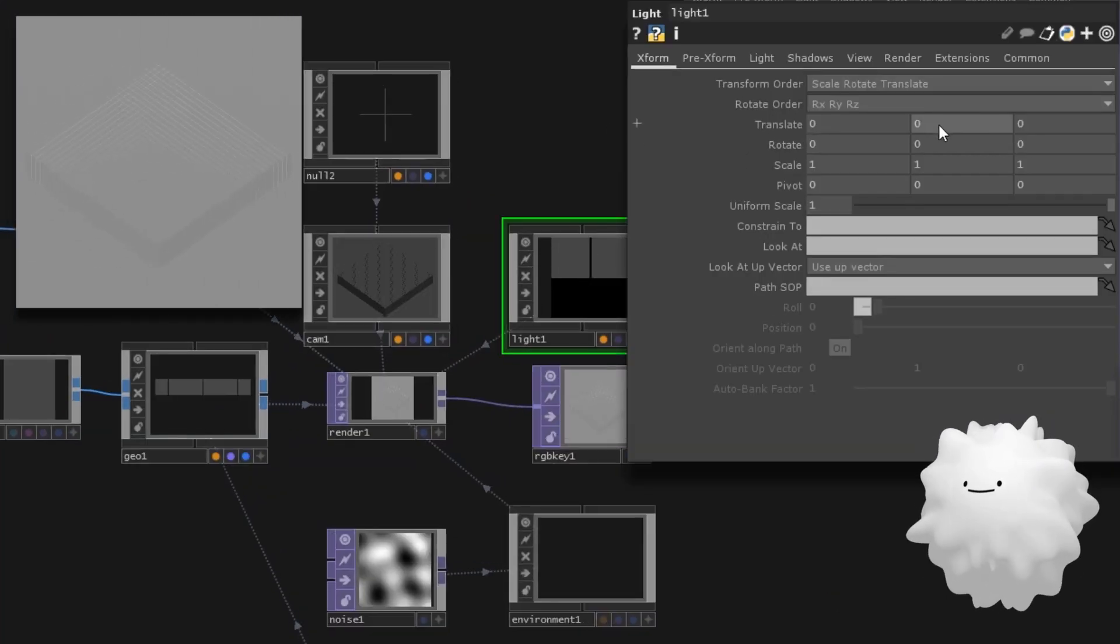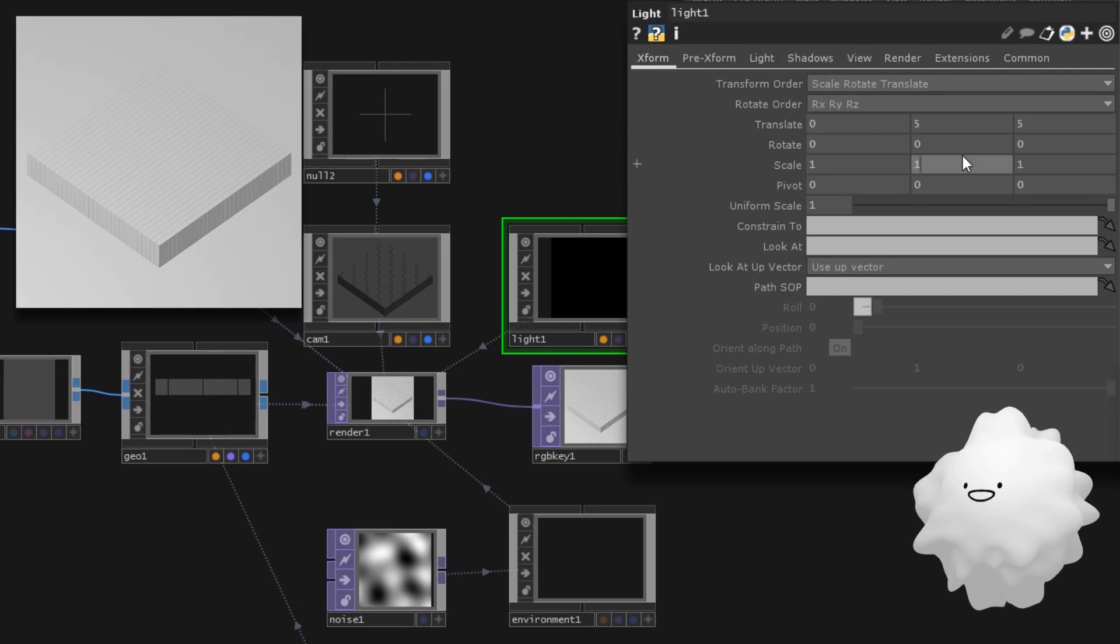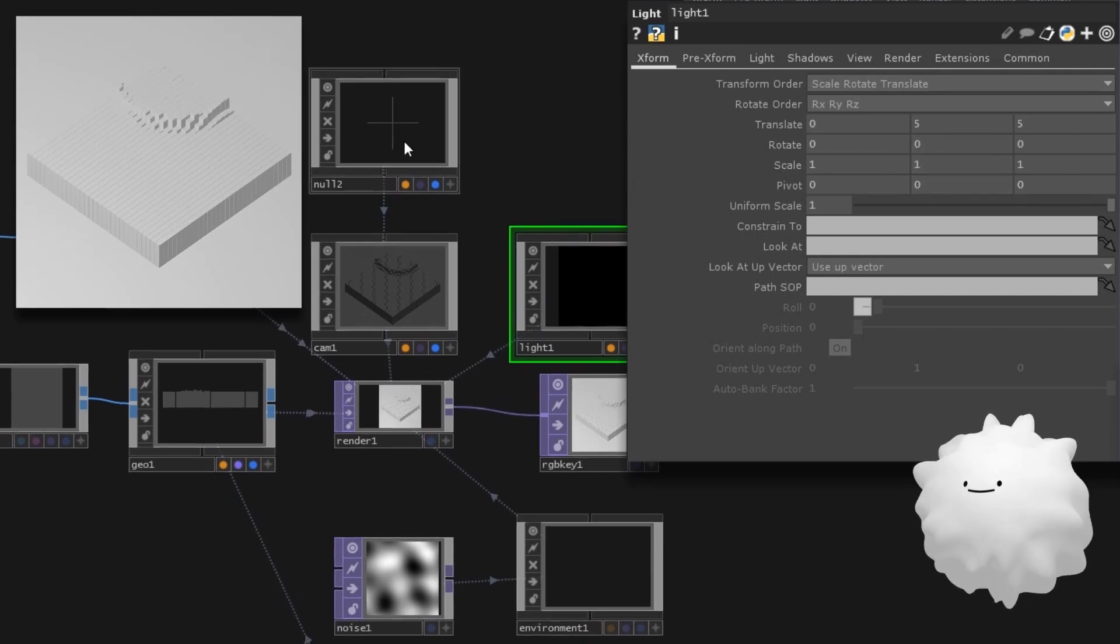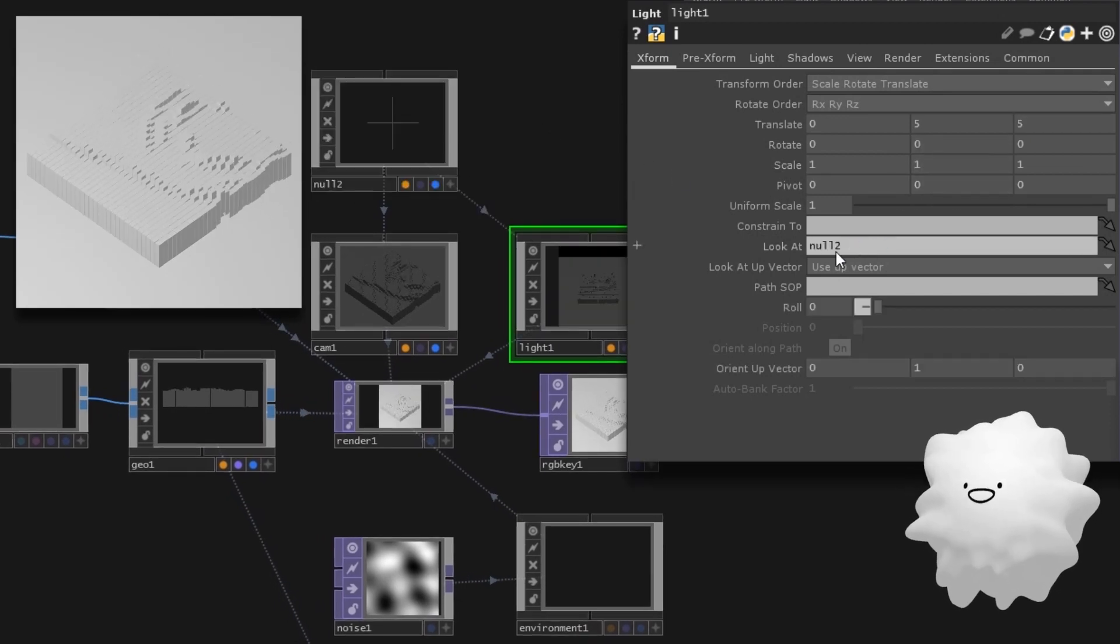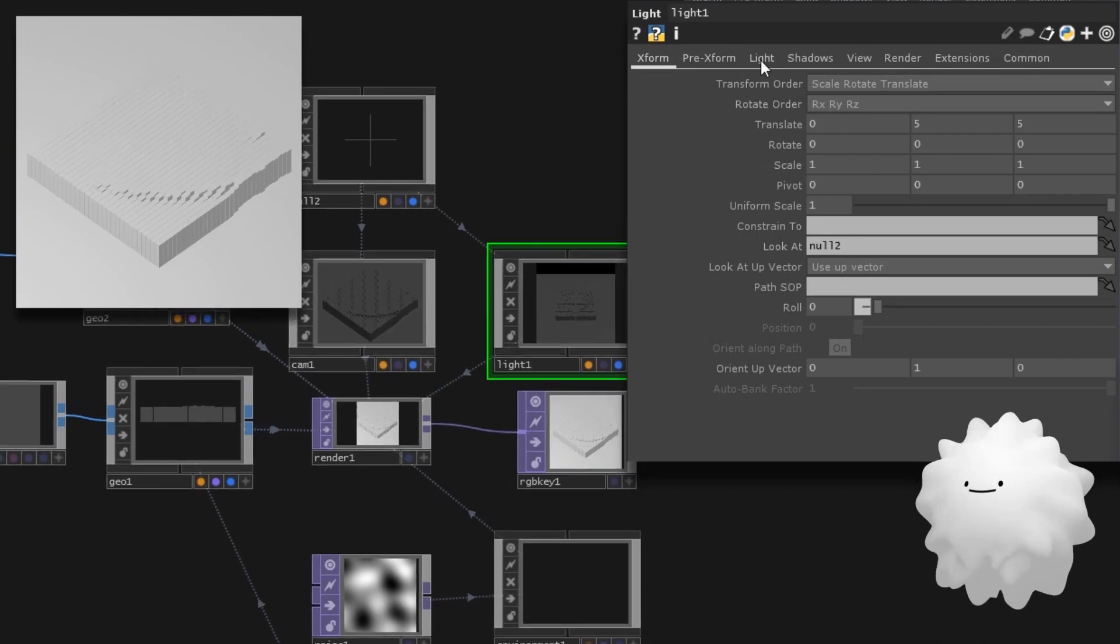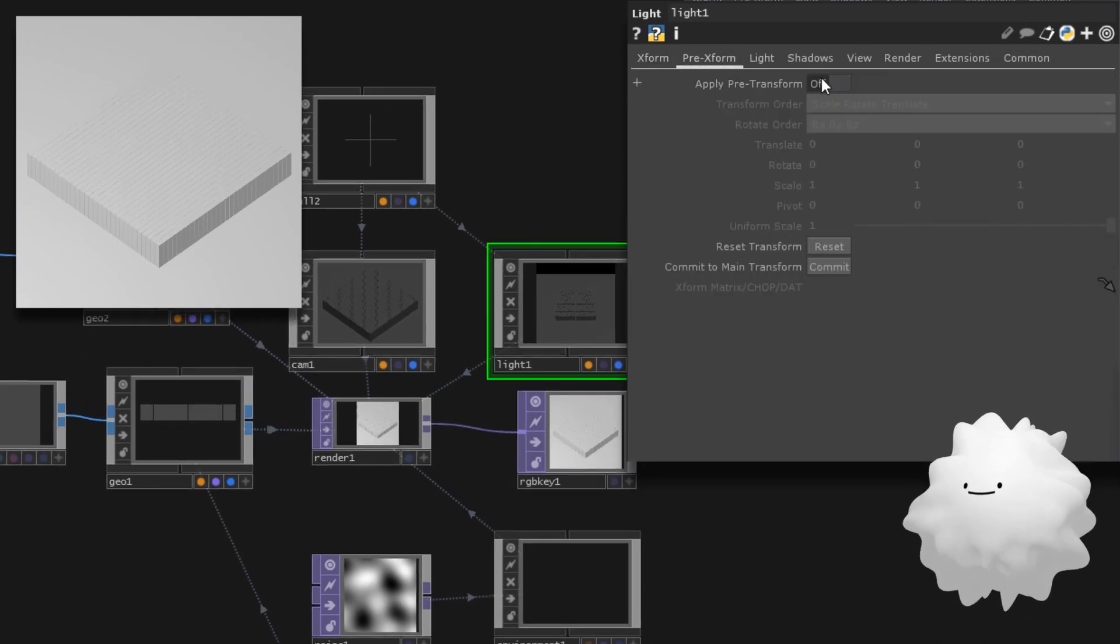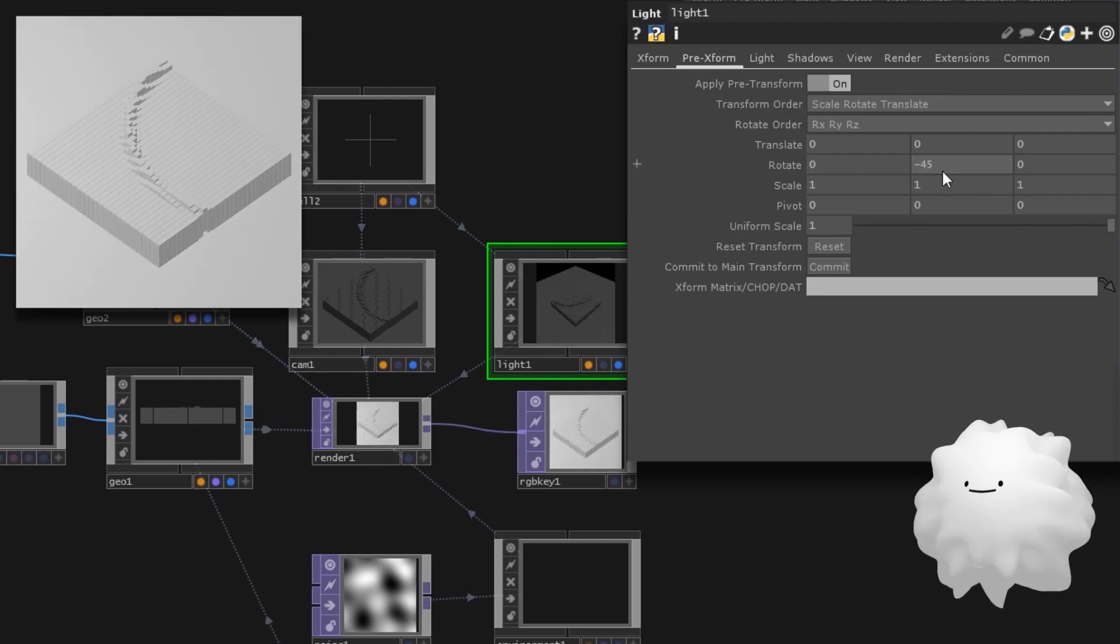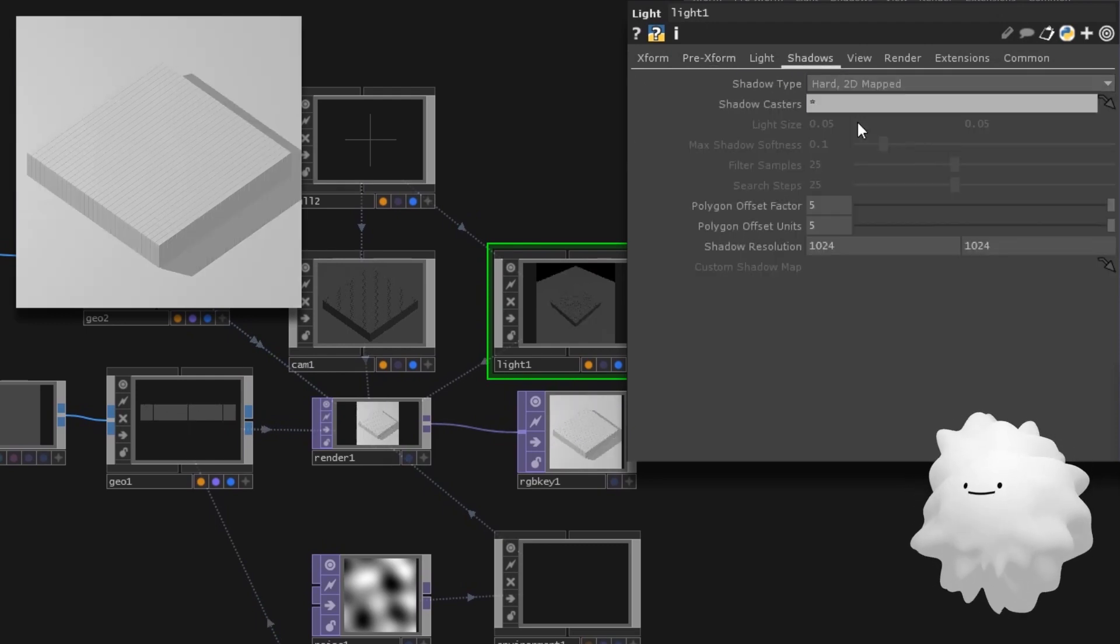Let's modify the light. Setting light is very important. It can make the final result really good or bad by the way you set it. I'll make some shadow too.